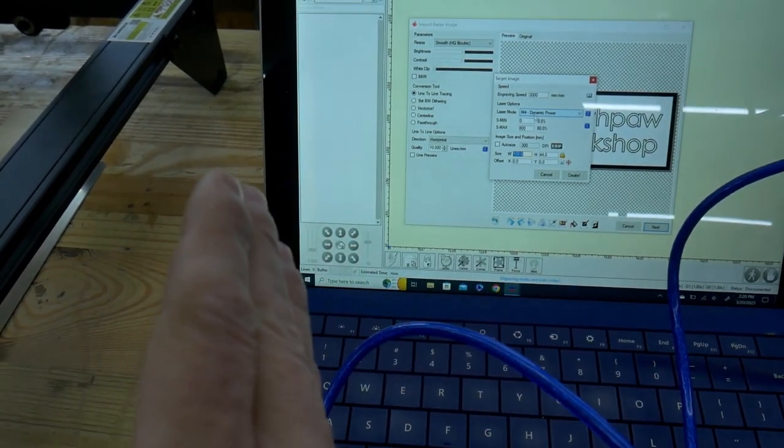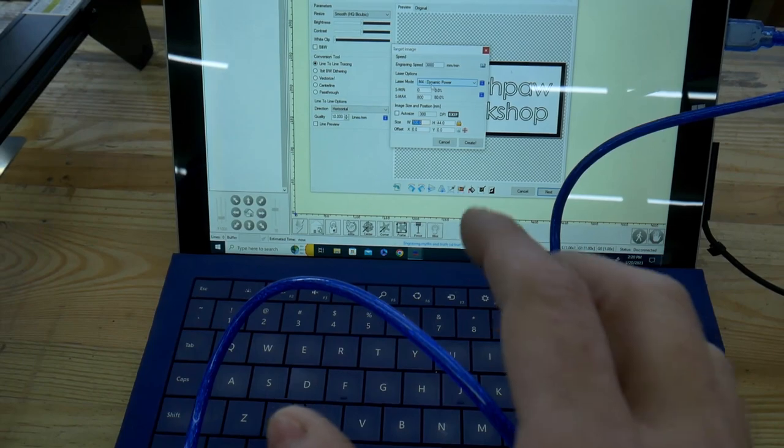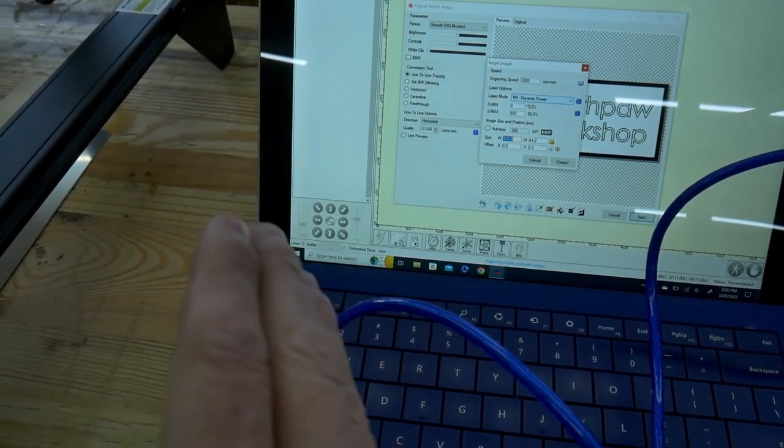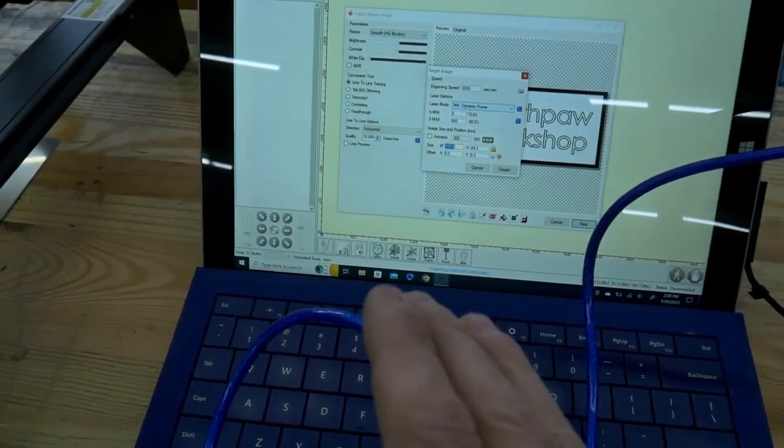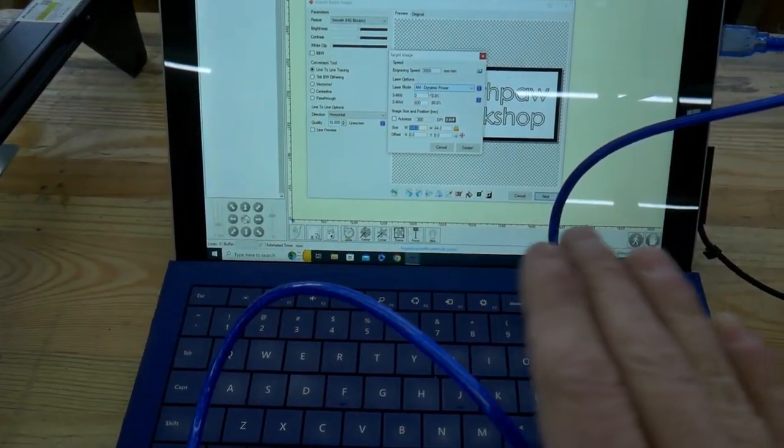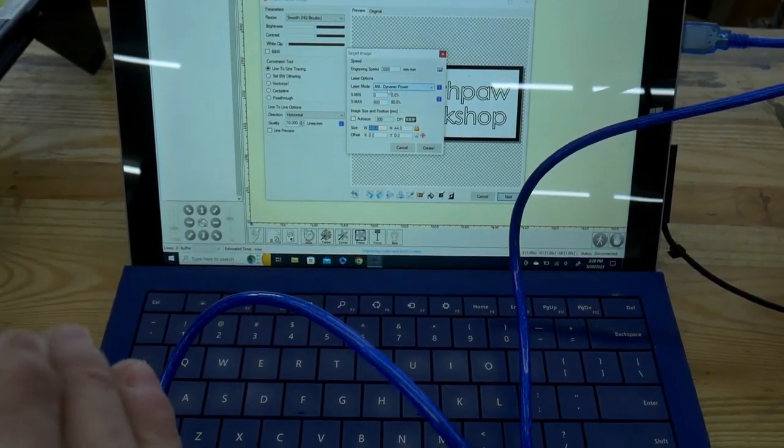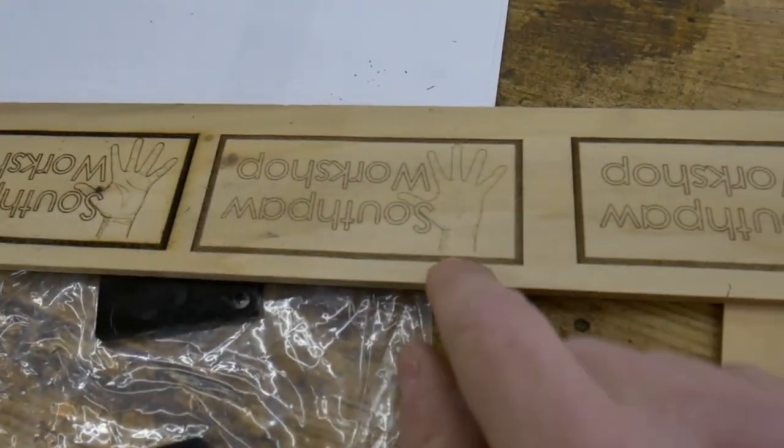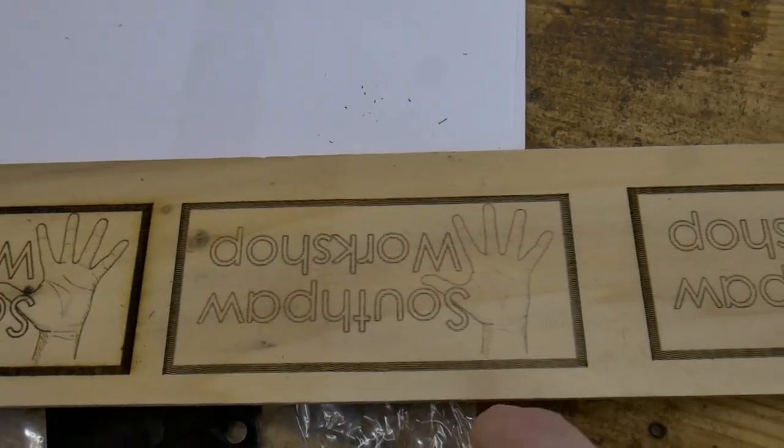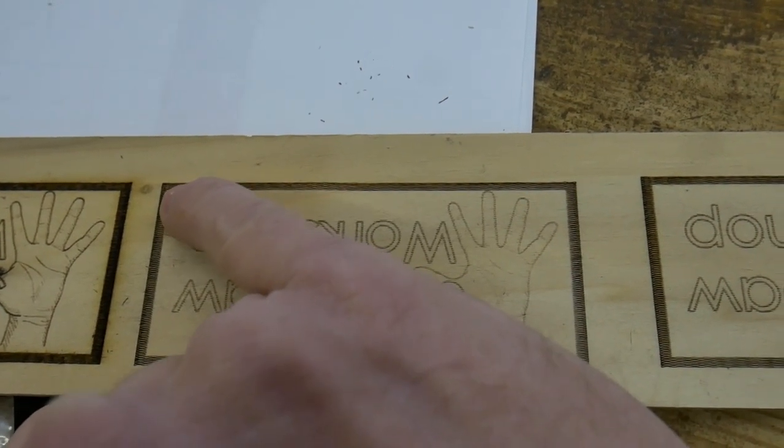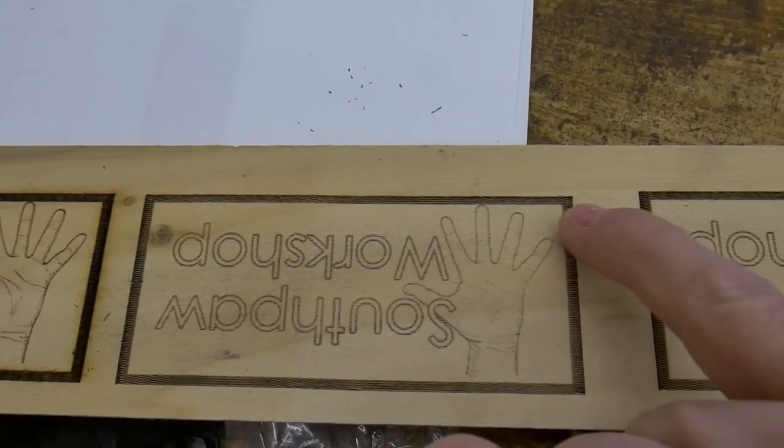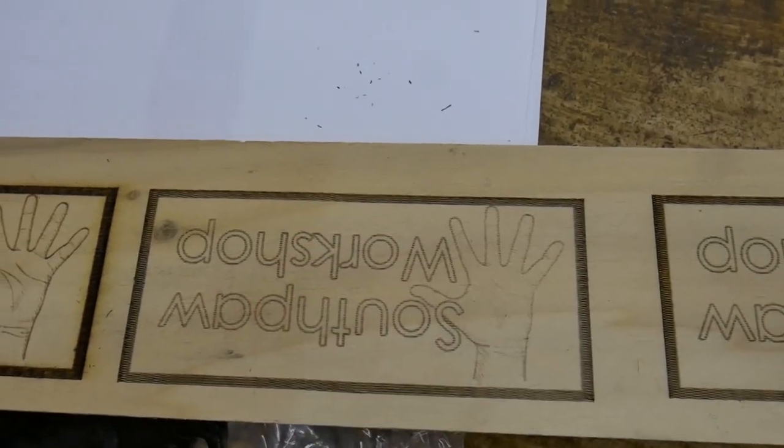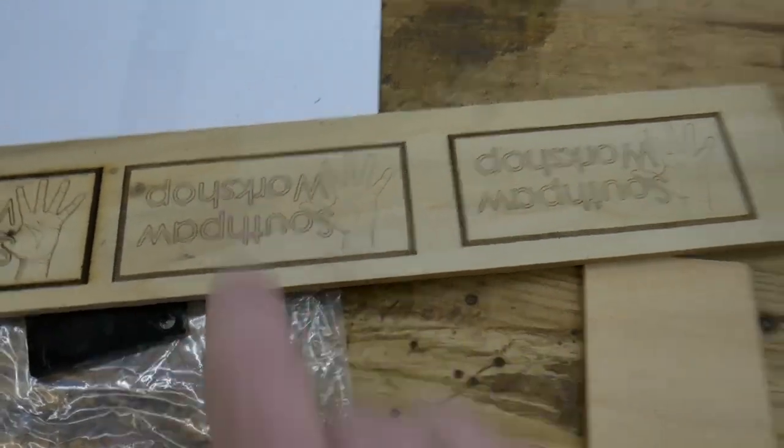As the laser slows down as it's coming to the end of one pass and getting ready to start on the beginning of the next pass, if you are at full power the whole time it'll make the edge of each one of those passes darker than the rest of the image. What dynamic power does is it tapers off the power as the head slows down and then brings the power back up as the head gets back up to full speed. That in theory should keep the contrast and brightness of the image the same across the whole image and not have these dark hard burnt in edges.